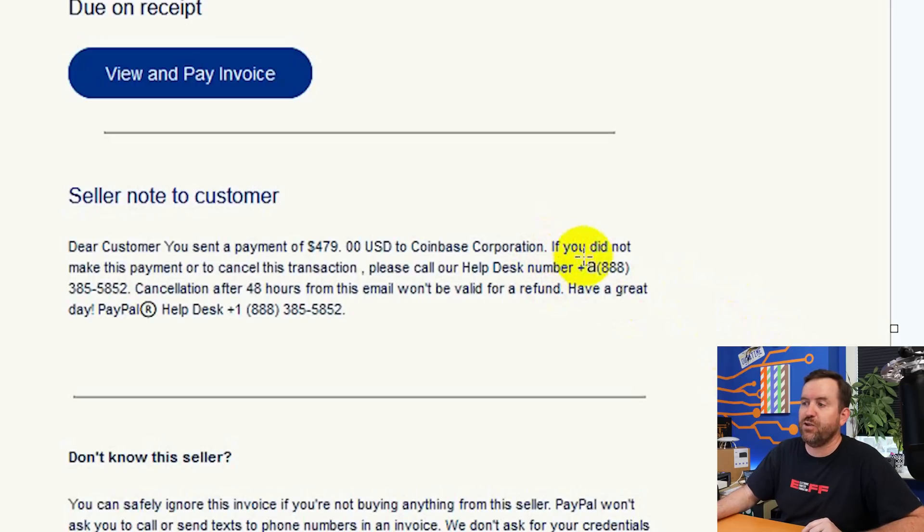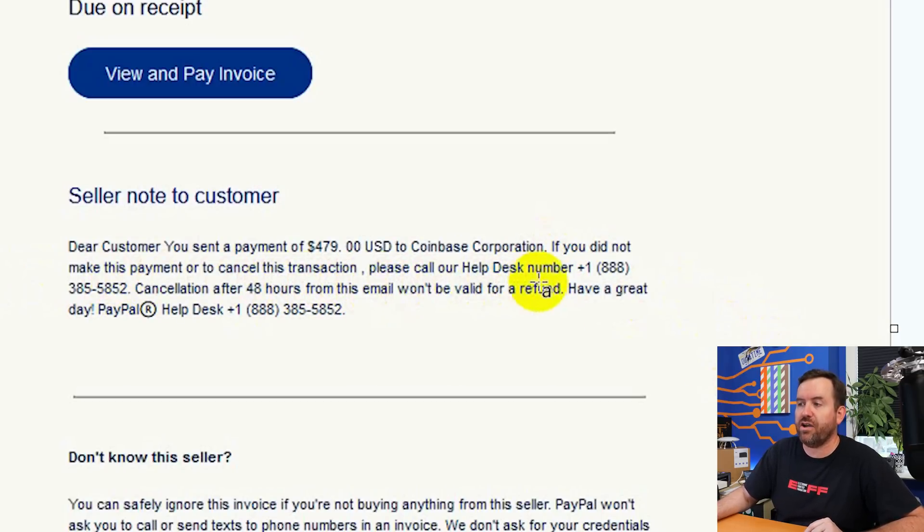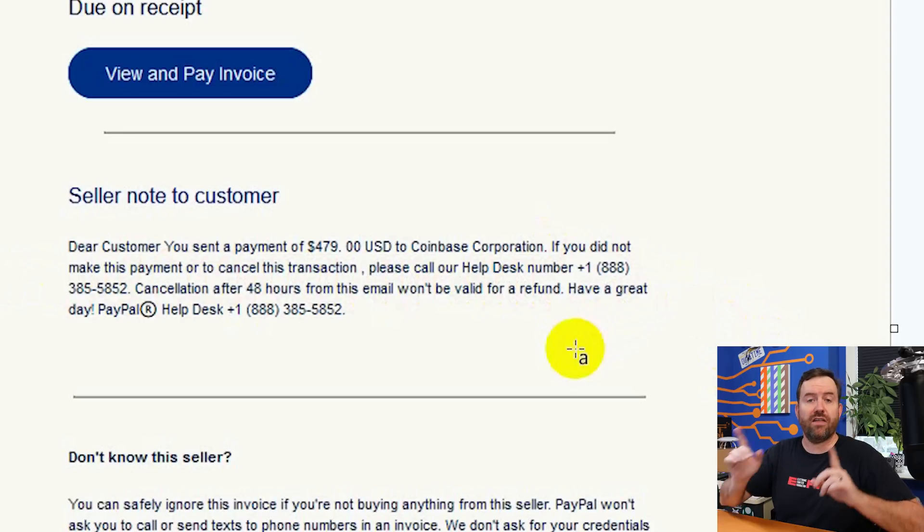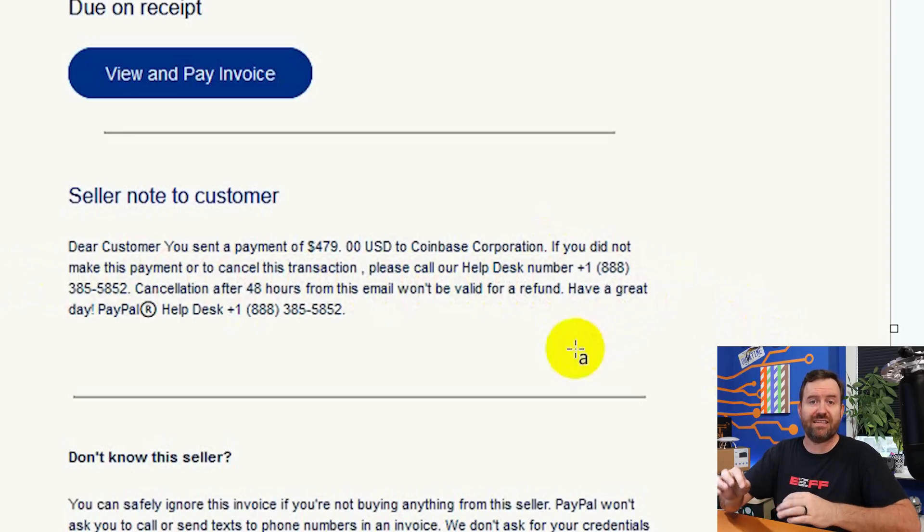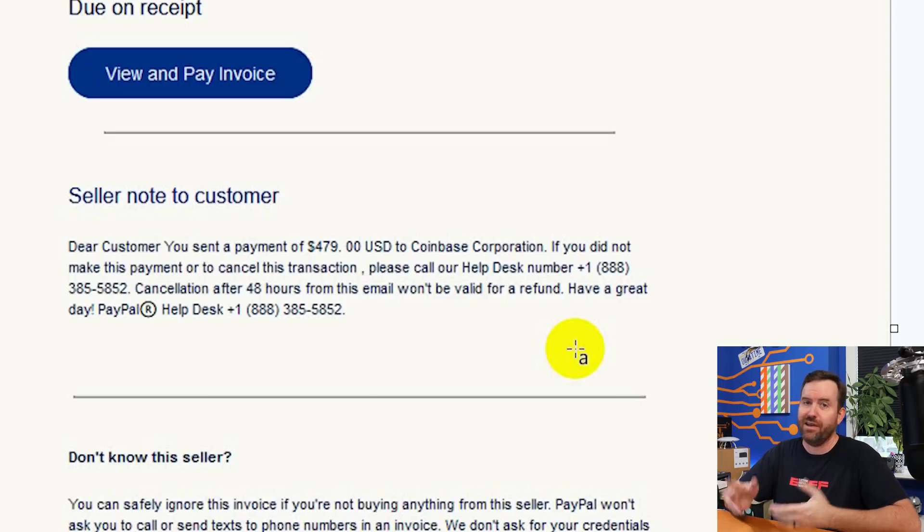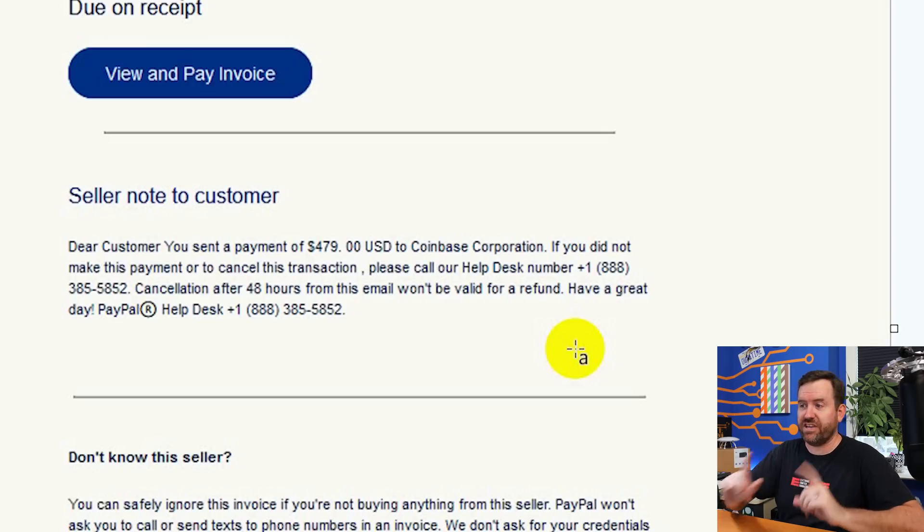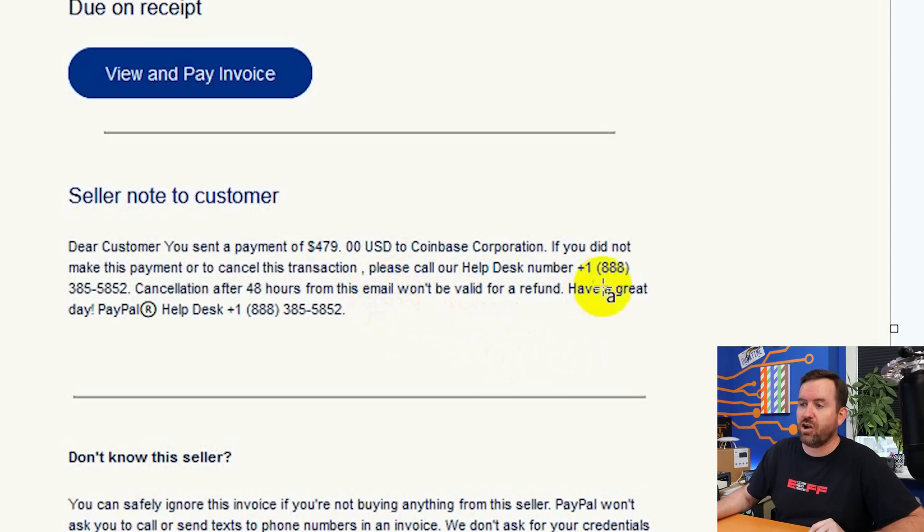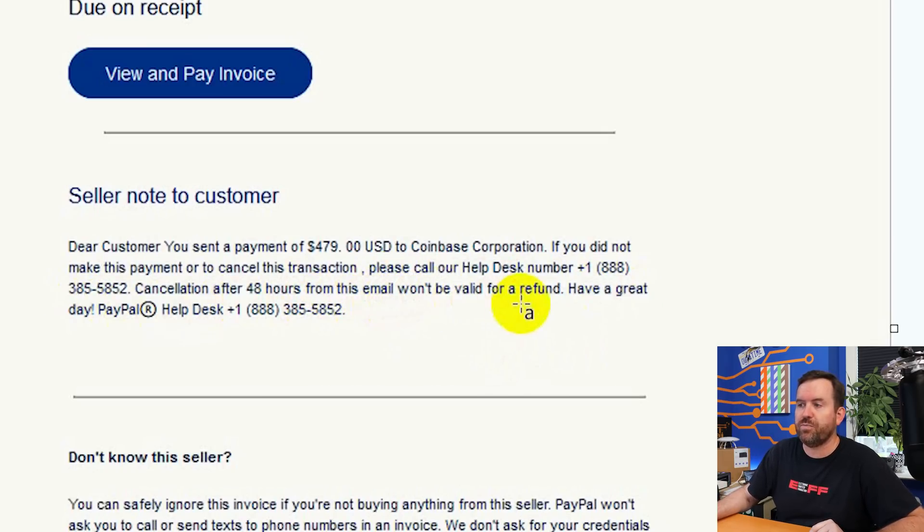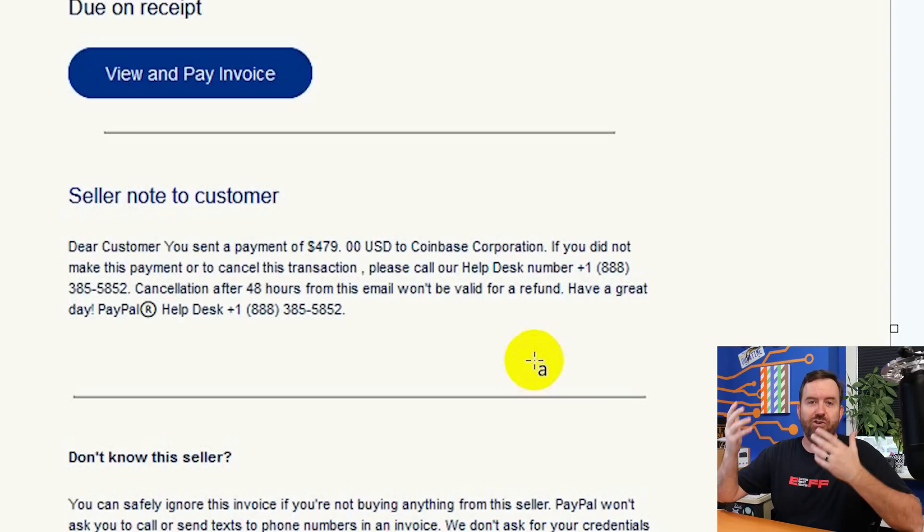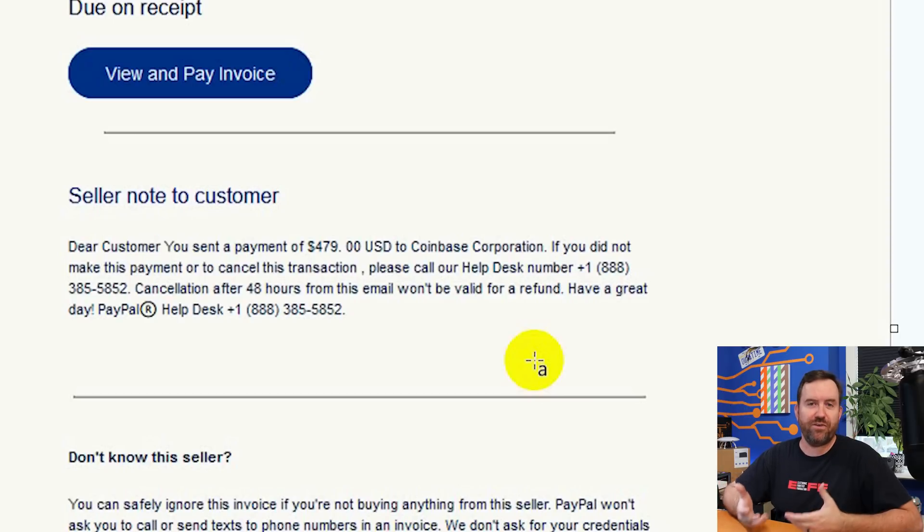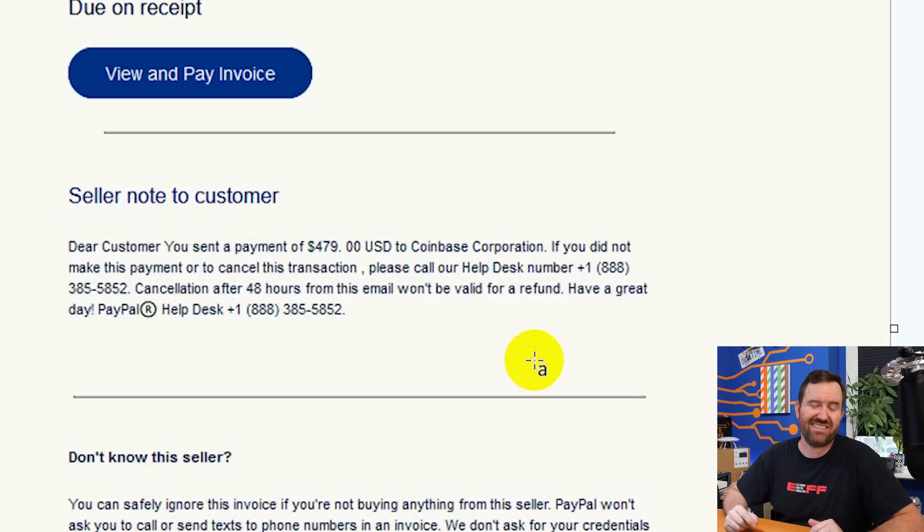It goes on to say, if you did not make this payment or to cancel this transaction, please call our help desk number. And then we have an 888 number, which on the other email that I received was identical to this one, except it was a 213 Los Angeles area code number. And of course, PayPal is based in Silicon Valley, not in Los Angeles. So that's already a little bit weird, but we'll get to the phone numbers in just a moment. It says, please call our help desk number. Cancellation after 48 hours won't be valid for a refund. So they're trying to incentivize you within 48 hours. If you don't call, you will not get a refund of this money that you supposedly sent.